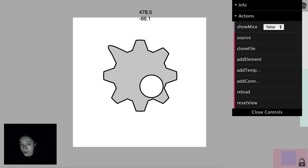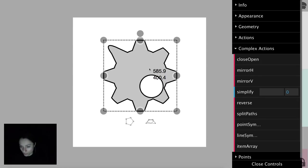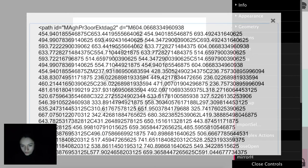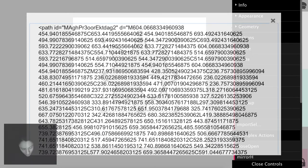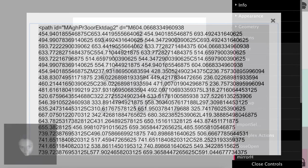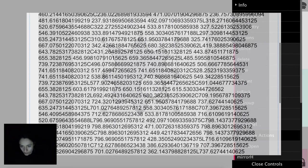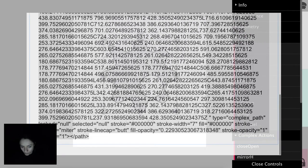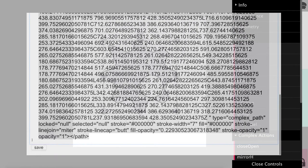If we need the SVG source for any element, we click source and then we are free to copy it or even modify the source code and click save.